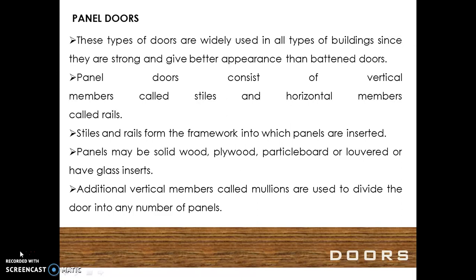Panel doors. These types of doors are widely used in all types of buildings since they are strong and give better appearance than battened doors. Panel doors consist of vertical members called styles and horizontal members called rails. Styles and rails form the framework into which panels are inserted. Panels may be solid wood, plywood, particle board, or louvered, or have glass inserts.